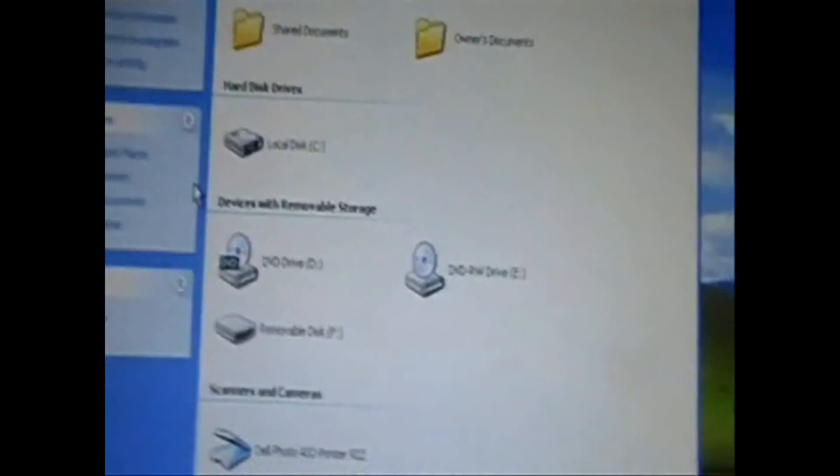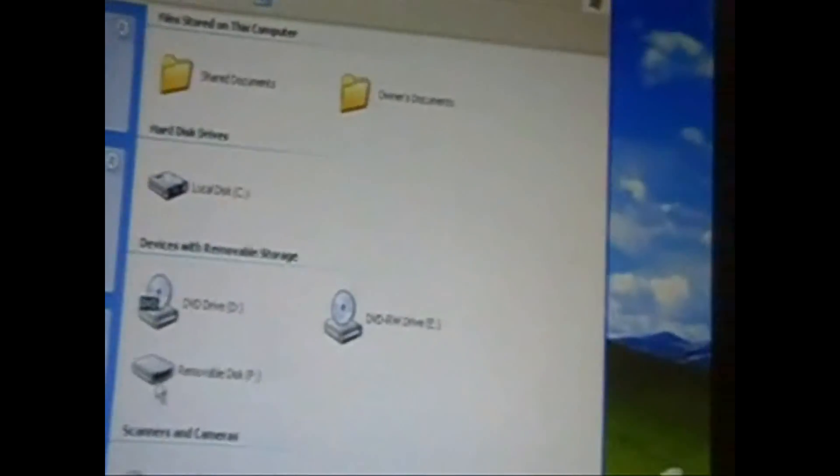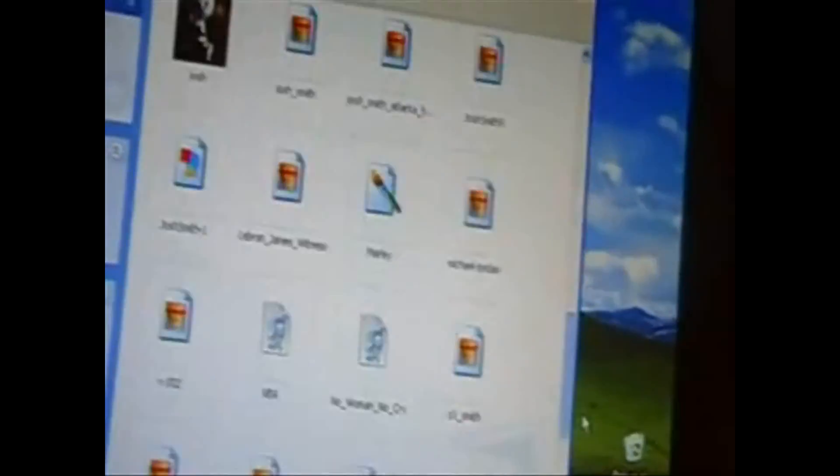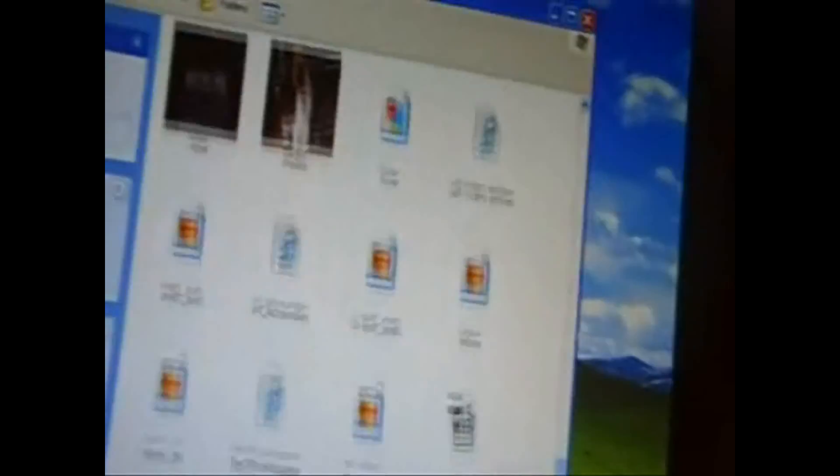You go into My Computer, you click on the removable disk, which is your BlackBerry. It has everything on here that you have on there.